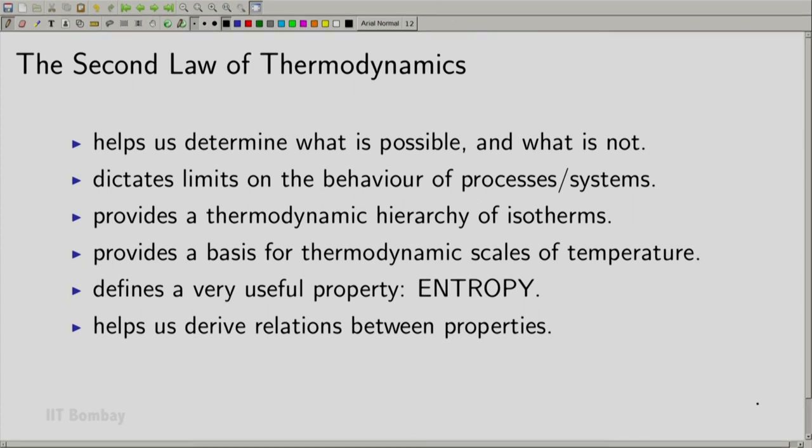The second law will also help us derive a number of relations between thermodynamic properties. Thermodynamics does not dictate what the property of a given system should be, but it does dictate relationships between properties — for example, if this is how temperature varies with pressure, this is how volume will change with entropy. We will derive a large number of such relations. So be ready to dig deep into the second law of thermodynamics for the next three to four weeks. Thank you.